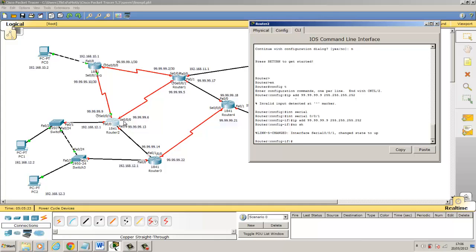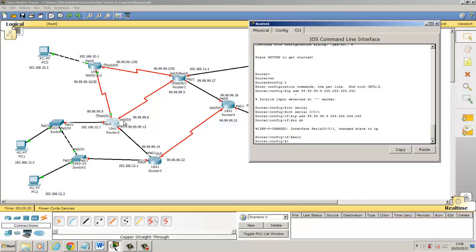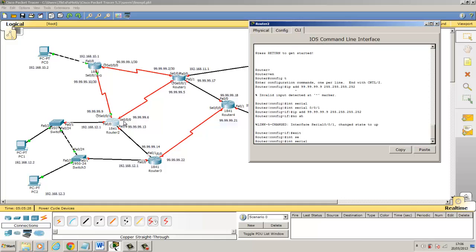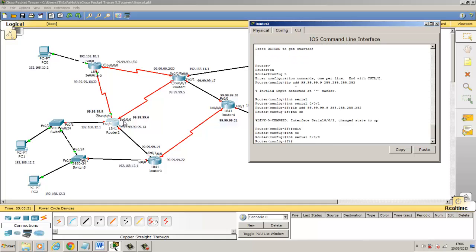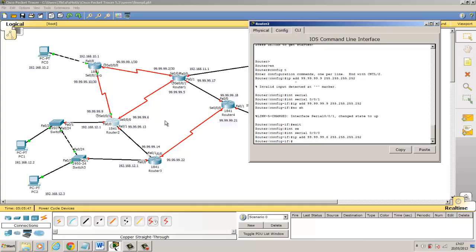Now I'm going to come to interface 0/0/0. Exit interface. Serial 0/0/0. I'm going to paste what's on the clipboard again. And this time change to 10 to a 6 because we've got a dot 6 network here. No shut, bring the port up.